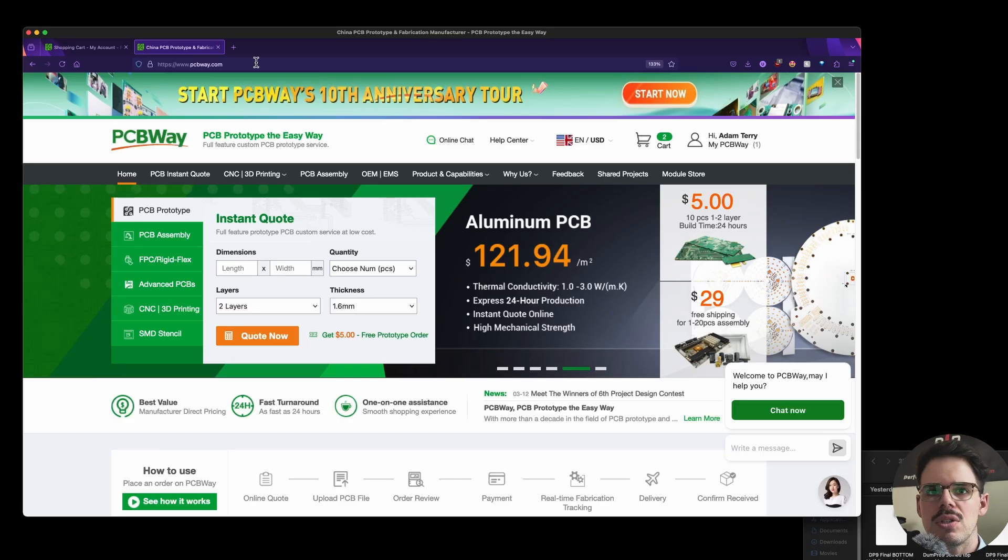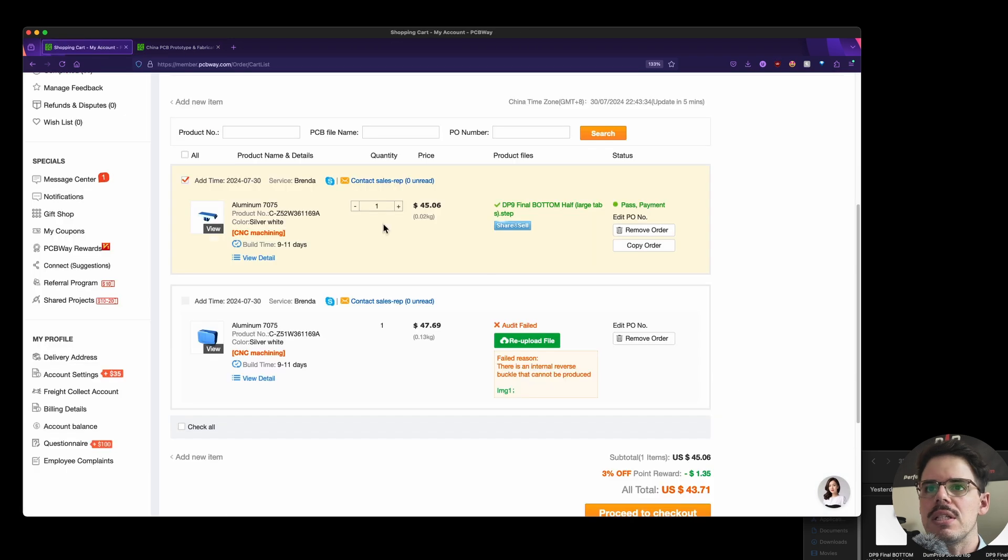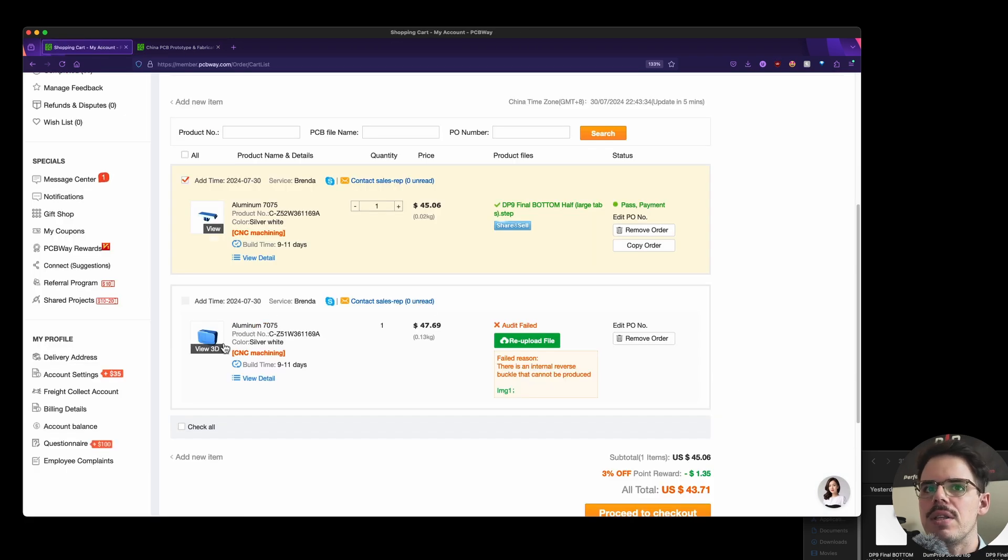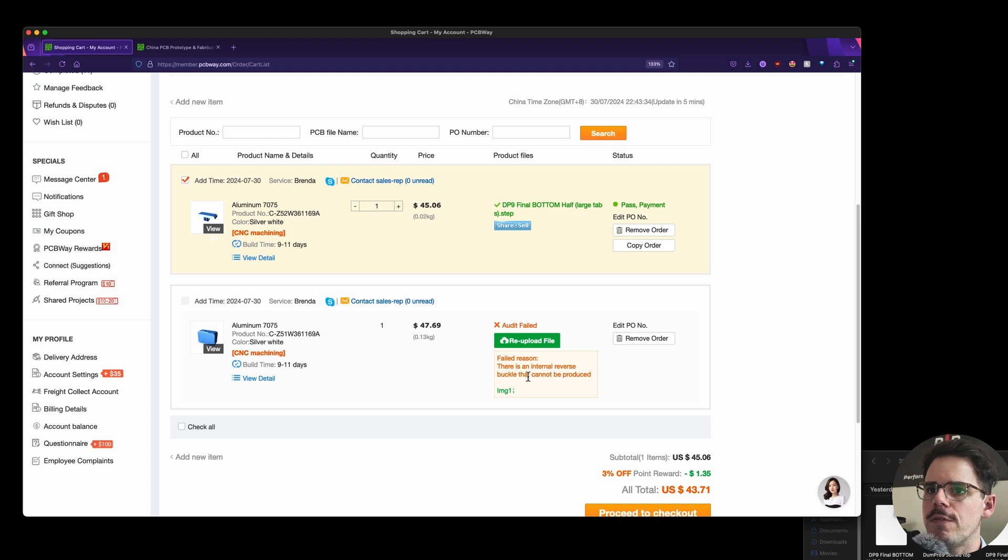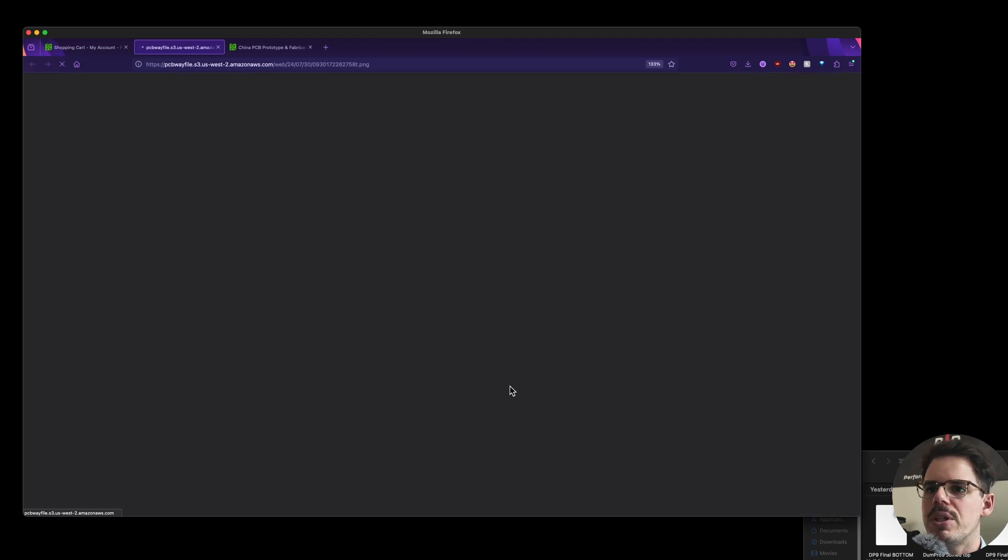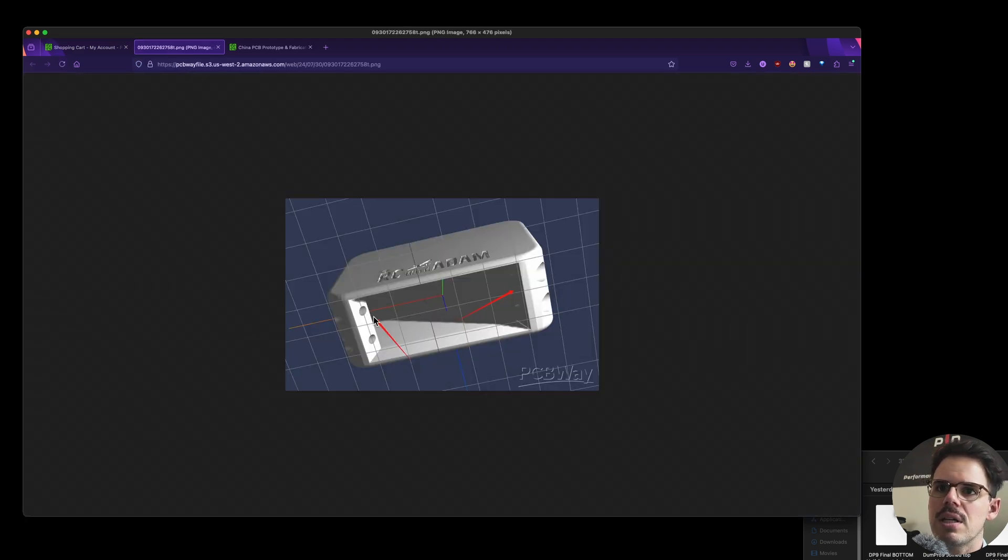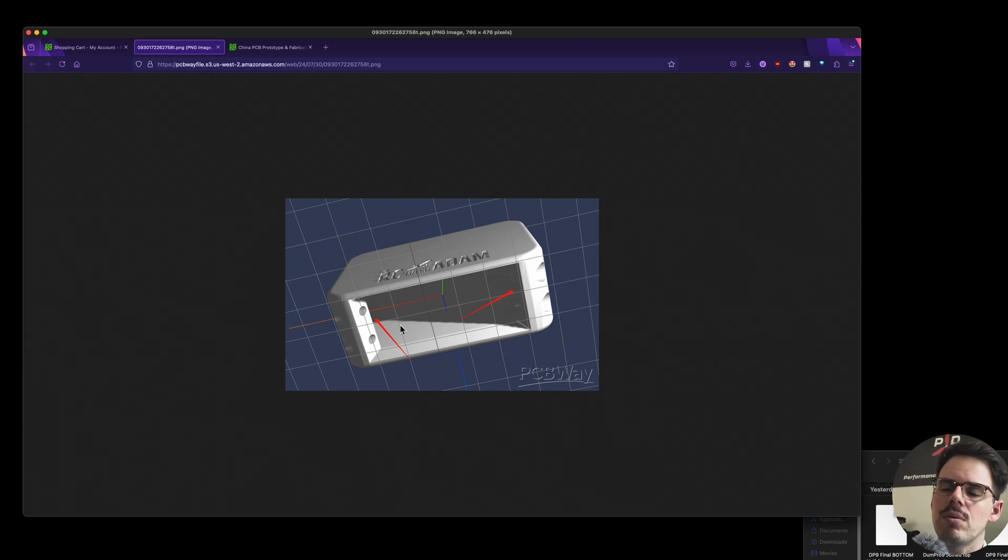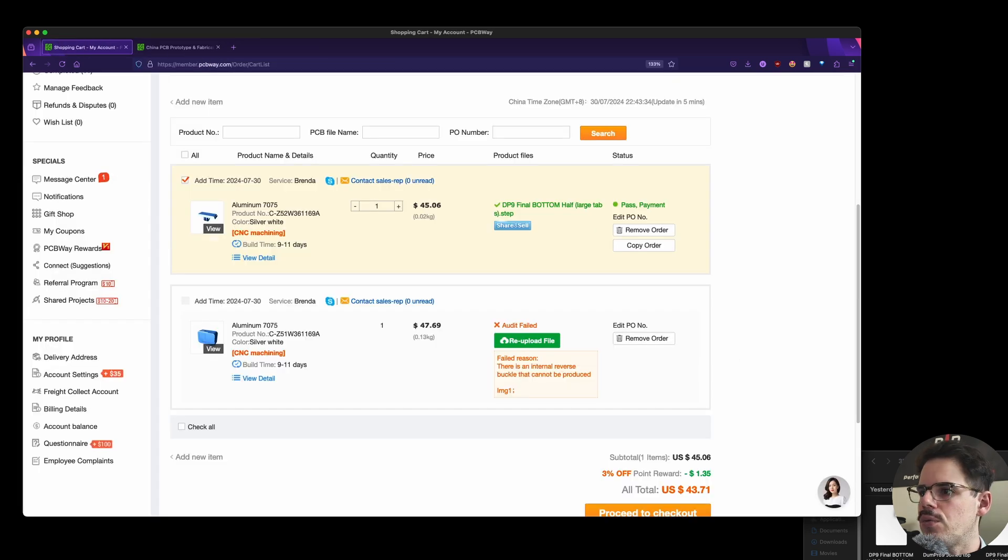So it turns out PCBWay did get back to me and one of these items will not work and it's this one, the top half of this DumbPro9. And here's what's cool is they do say exactly why it failed. So reason failed: there's an internal reverse buckle that cannot be produced. So you hear that and you're like, what? But they do show an image and what they're saying is this part, this kind of internal, they call it like a reverse buckle. So it sticks out after it goes in, which is kind of strange, right?